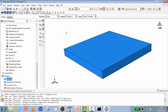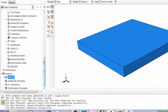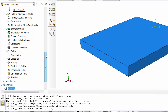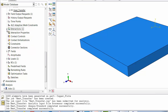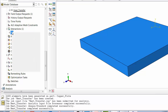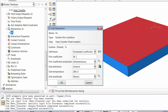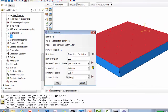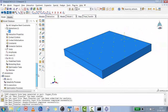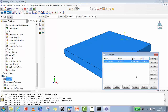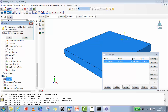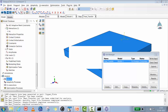Now let's make this more interesting by switching the fan to fast mode. We go to Interaction, edit the film property, and change the film coefficient from 30 to 300. We'll submit a new run to see how the higher h value changes the temperature distribution.